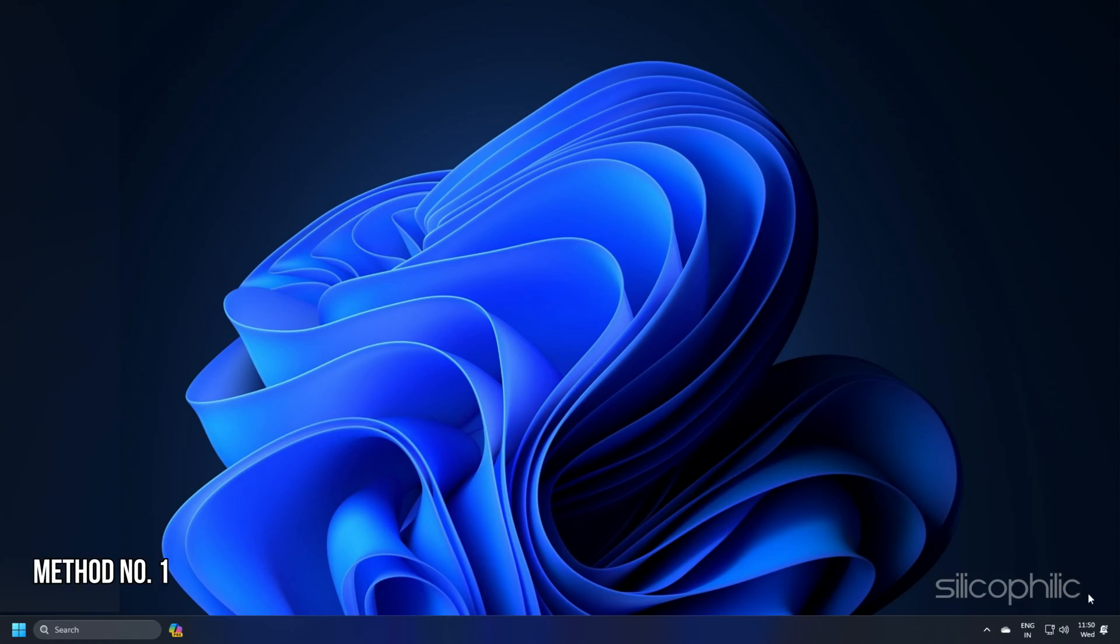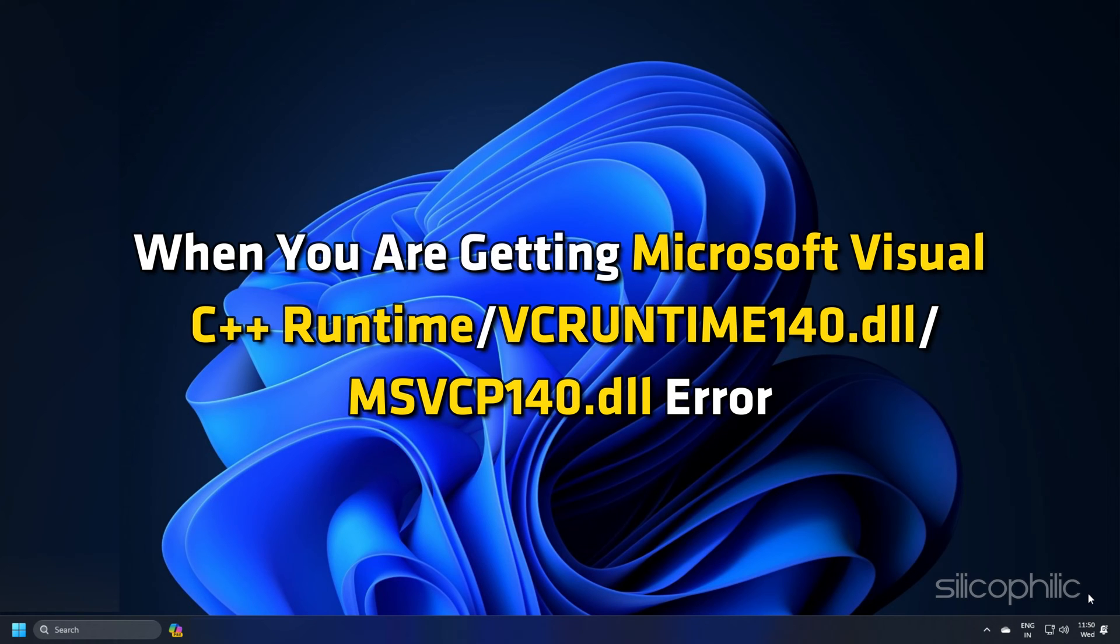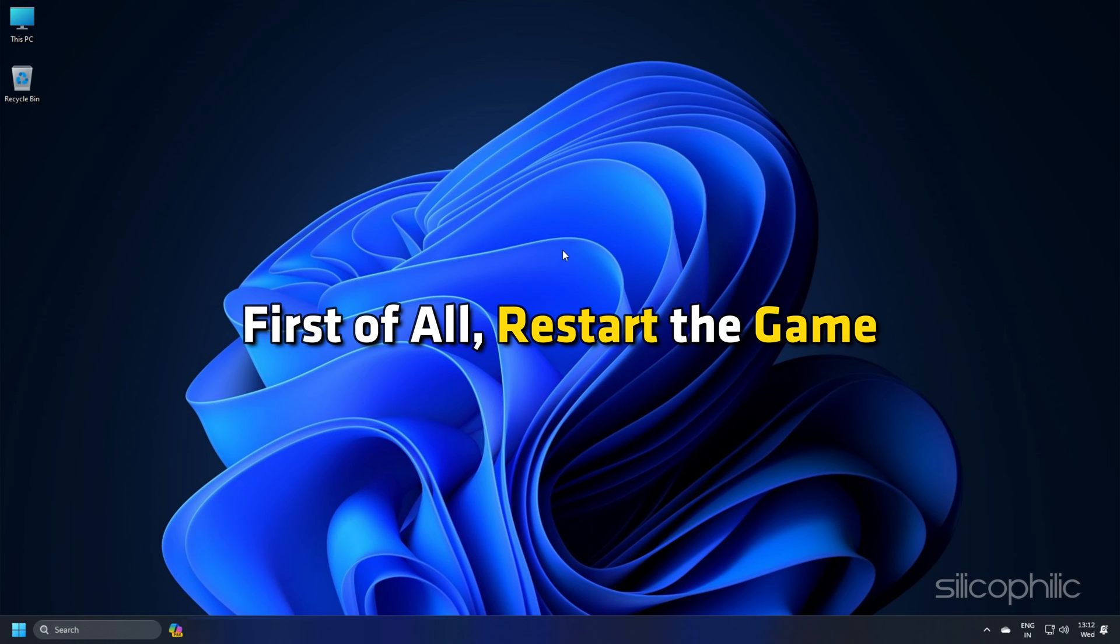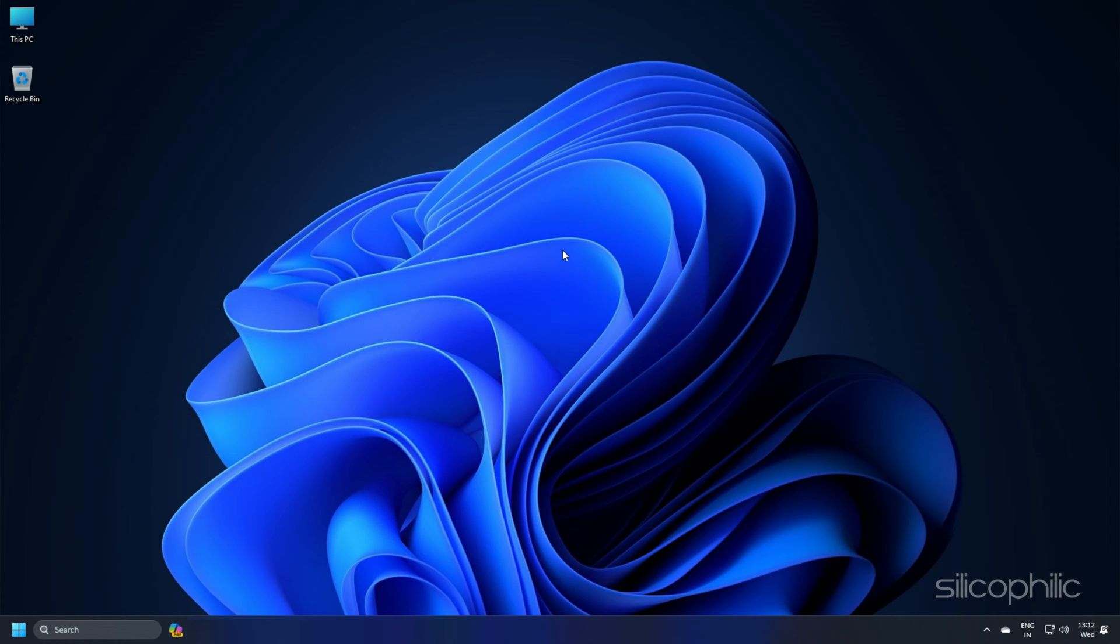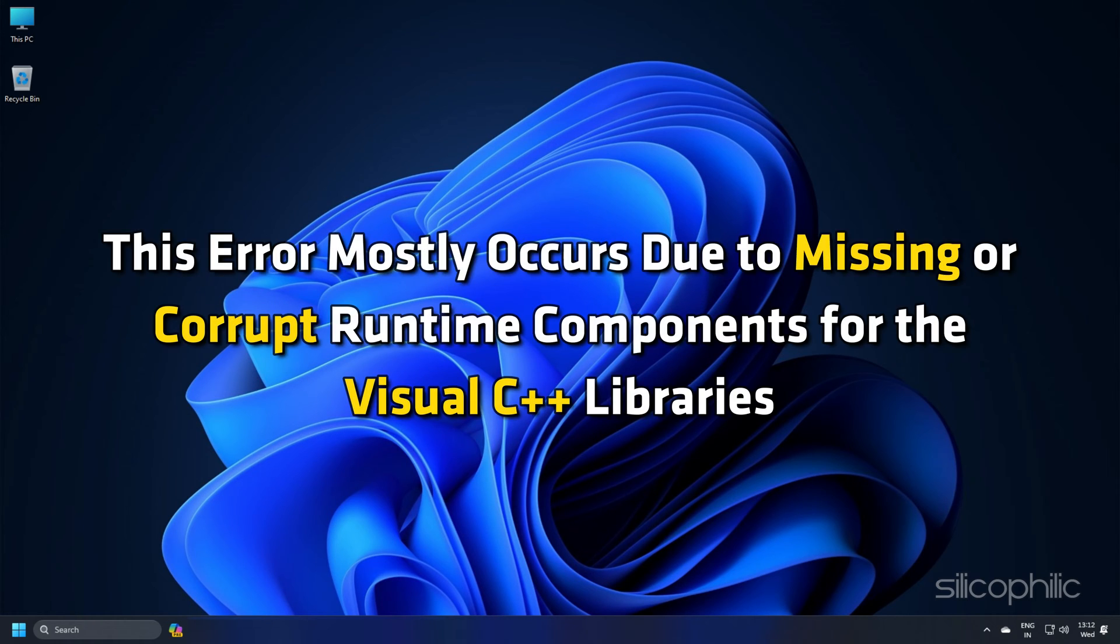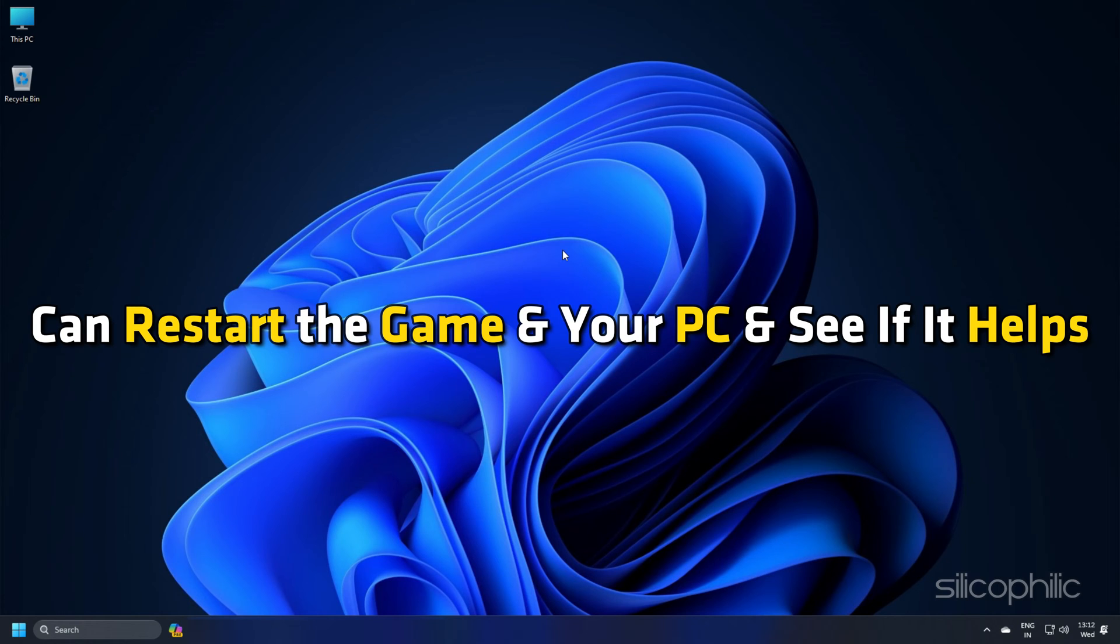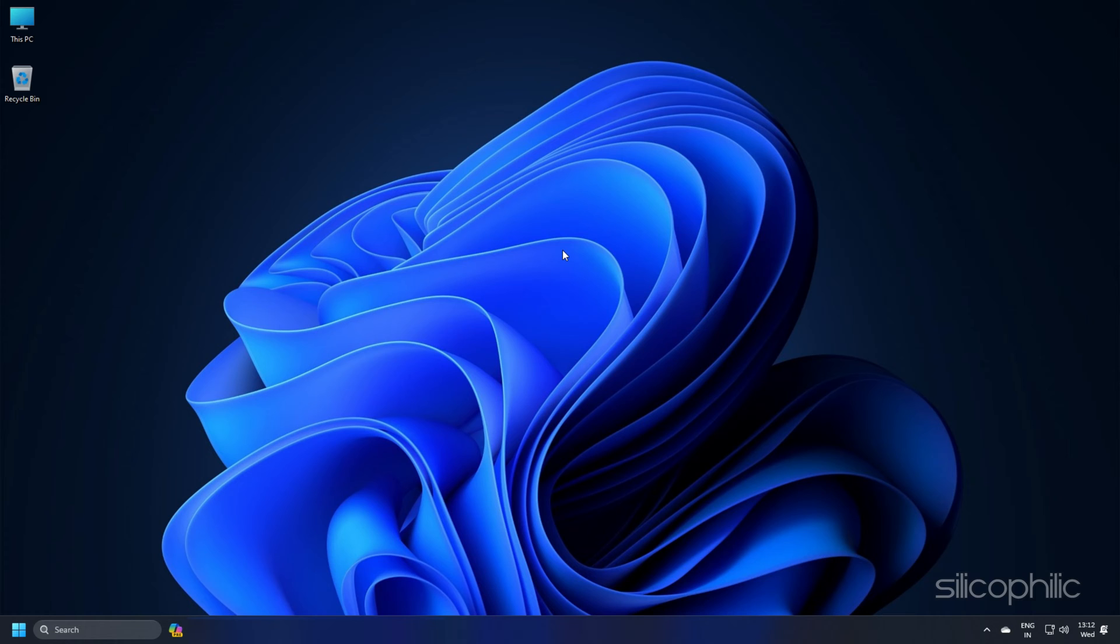Method 1: When you are getting PAL World Microsoft Visual C++ Runtime or vcruntime140.dll/msvcp140.dll error, first of all, restart the game. However, this error mostly occurs due to missing or corrupt runtime components for the Visual C++ libraries. But you can restart the game and your PC and see if it helps.